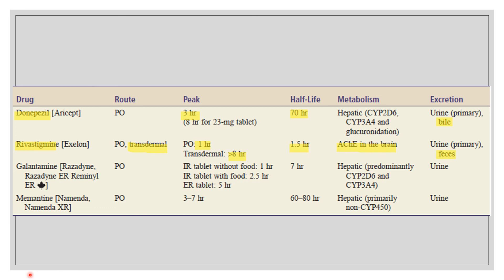Next is galantamine (trade name Razadyne), given by mouth in IR and ER tablet forms. Metabolism is hepatic with a half-life of 7 hours and excretion via urine. Lastly, memantine, the NMDA antagonist, is given PO with a peak of 3 to 7 hours and a half-life of 60 to 80 hours. It is also metabolized in the liver and excreted via urine.